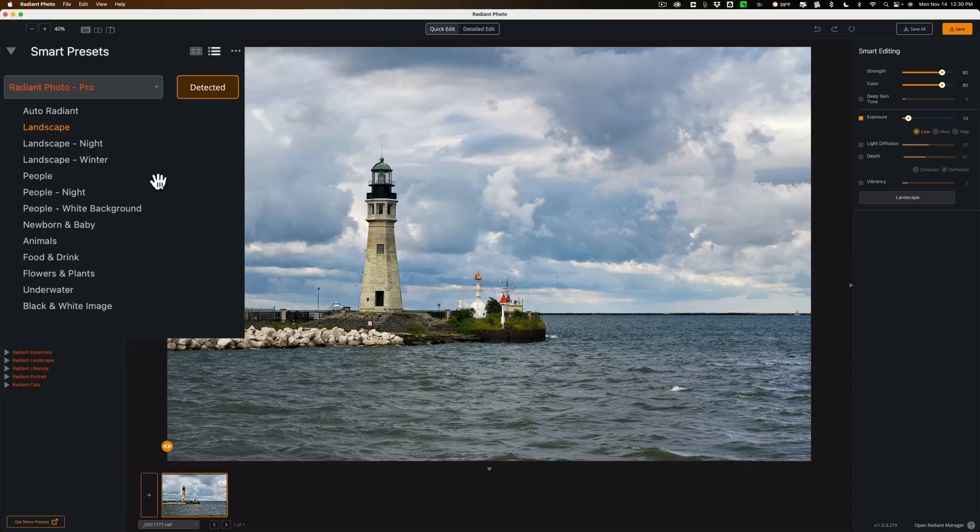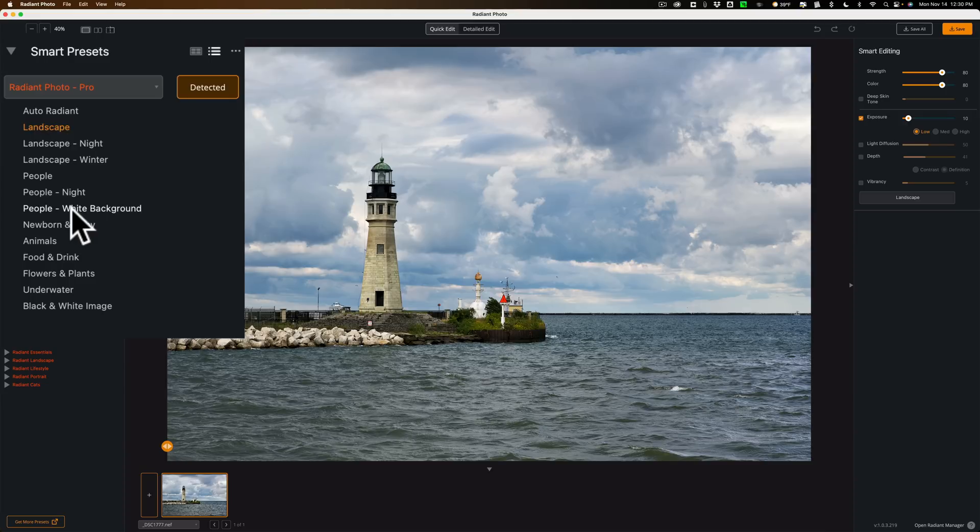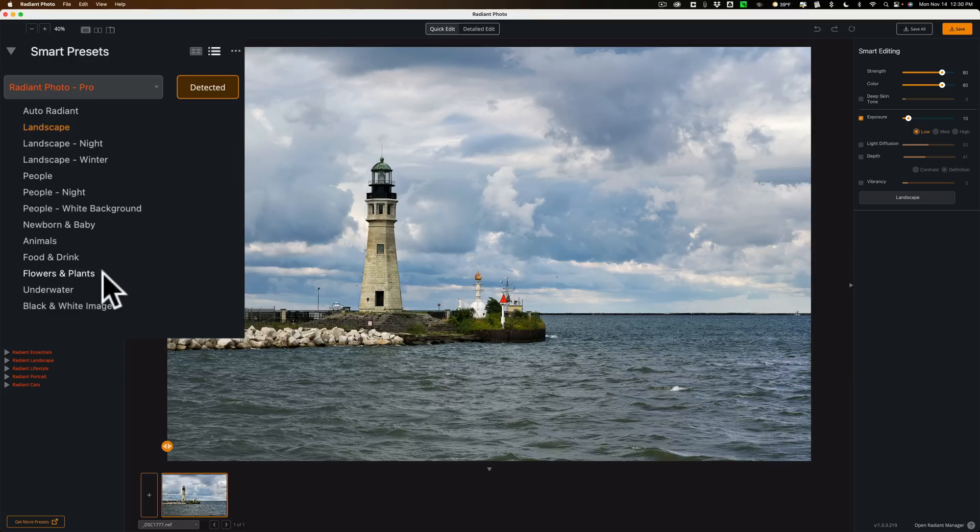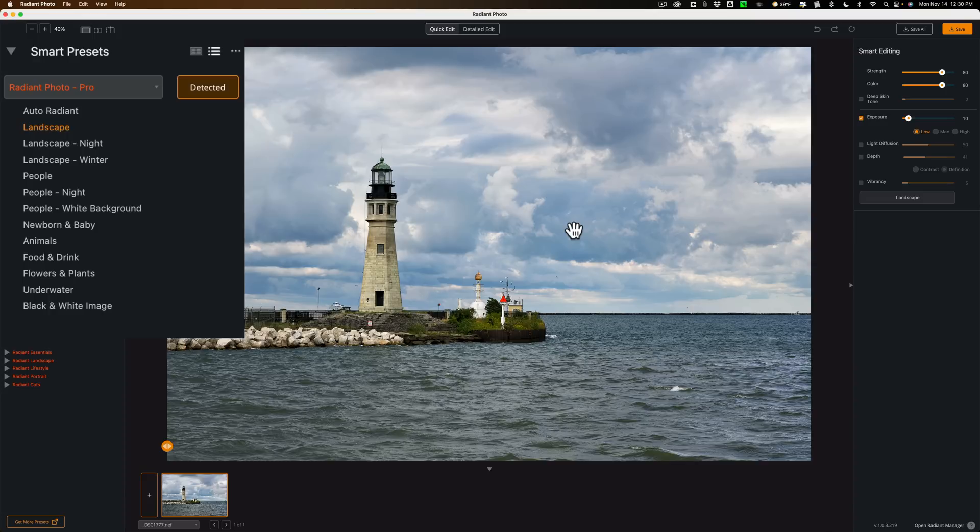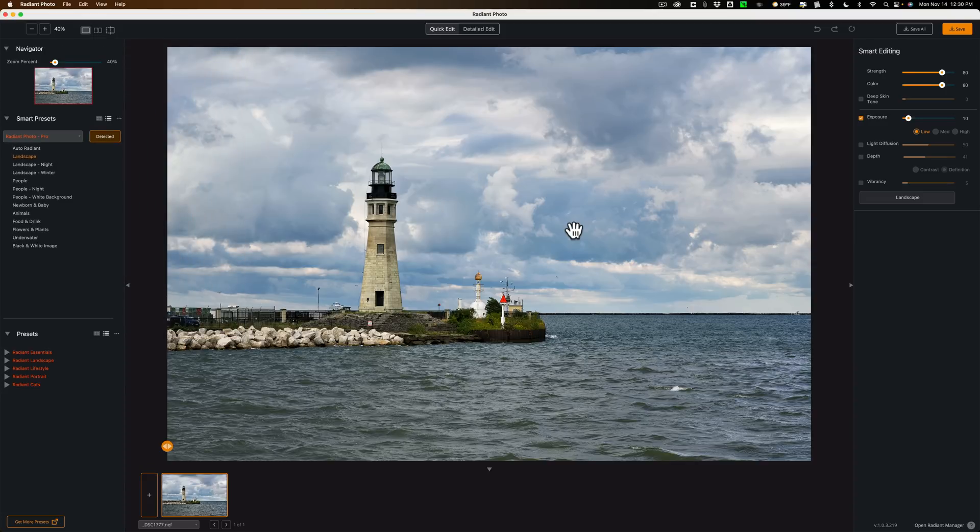You can see over here on the left-hand panel, it has something called Smart Presets. It determined that this is a landscape image, and it chose that Smart Preset and did editing to it. You can see there's a number of different types of Smart Presets. There's three different landscape presets. There's three different people presets, so it does edit people as well. In a future video I will do an image with a person so you can see how you edit people in Radiant Photo.